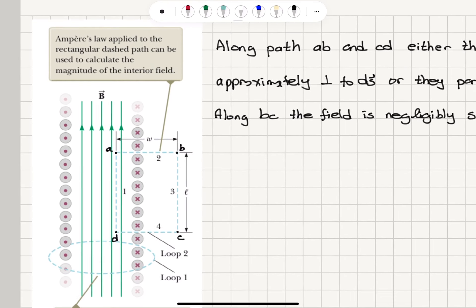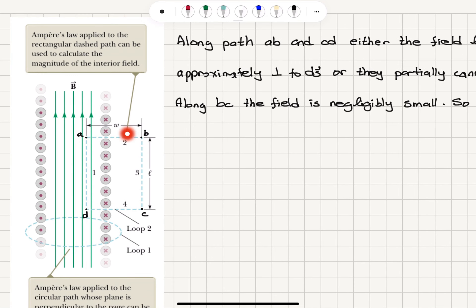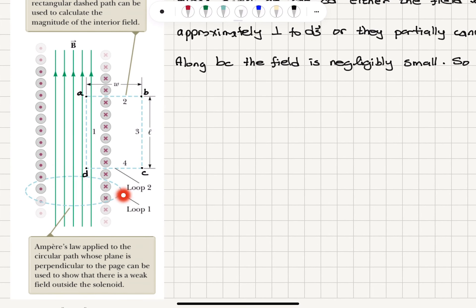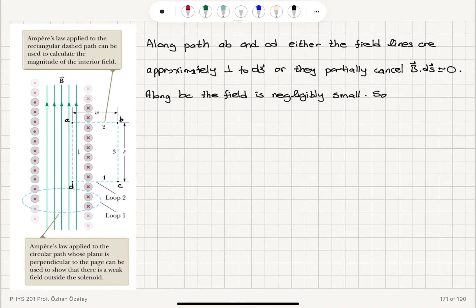Applying Ampere's law to a rectangular dashed path, we can calculate the total current enclosed and write Ampere's law. We also consider loop one — a circular path whose plane is perpendicular to the page. The current component perpendicular to this loop is rather small, so the magnetic field is weak. Along paths ab and cd, the field lines are approximately perpendicular to the ds vector, or they partially cancel.